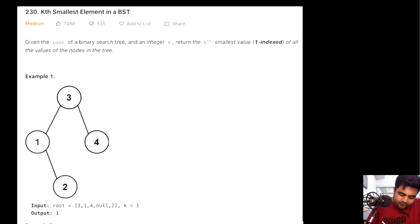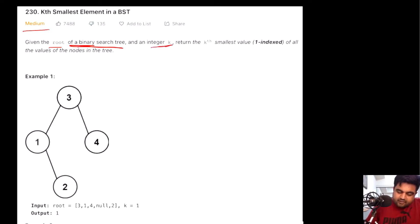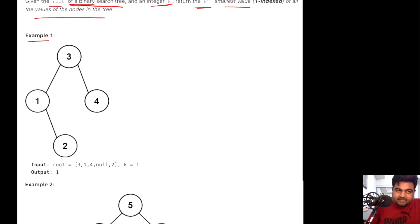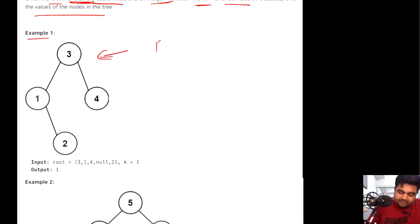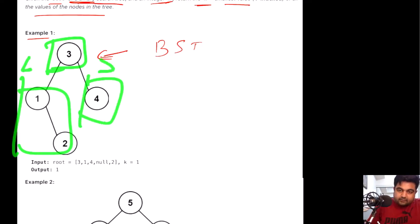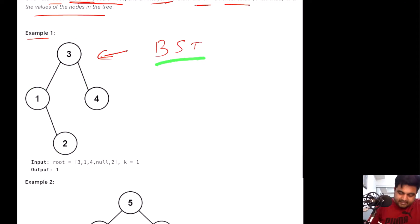This is a LeetCode medium problem. We are given the root of a binary search tree and also an integer k. We need to return the kth smallest value from all the values inside the given binary tree. The important property of a BST is that for any root node, everything on the left subtree is less than that root node and everything on the right subtree is greater.